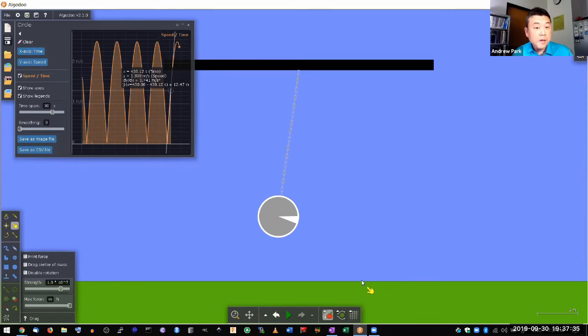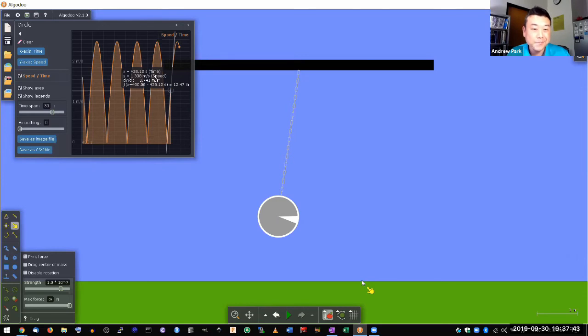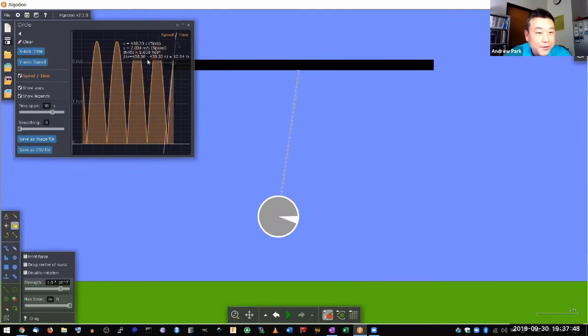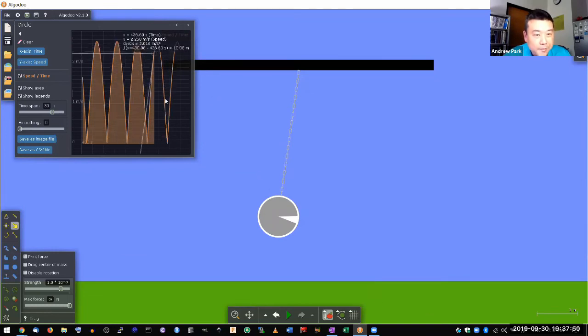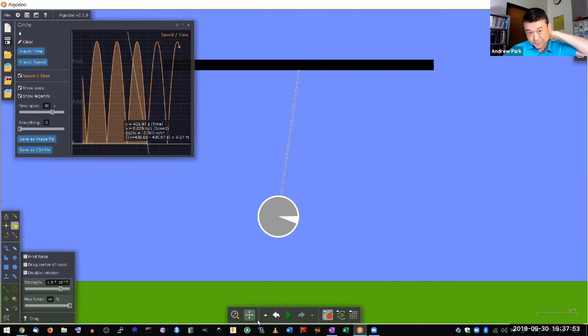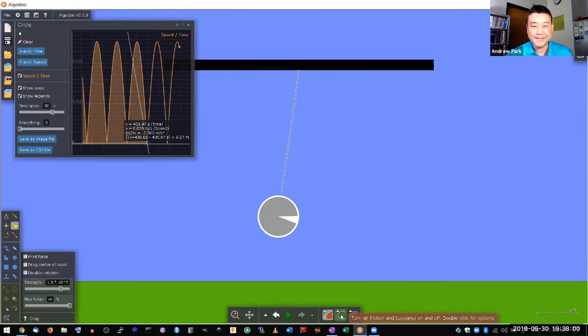And now one thing that's nice about having this simulation is that you can do certain things that are kind of unrealistic to do with the real demonstration. In particular here, the speed always comes up to the same value, mainly because I cheated and I turned off the air friction or air resistance before I started this virtual class session.